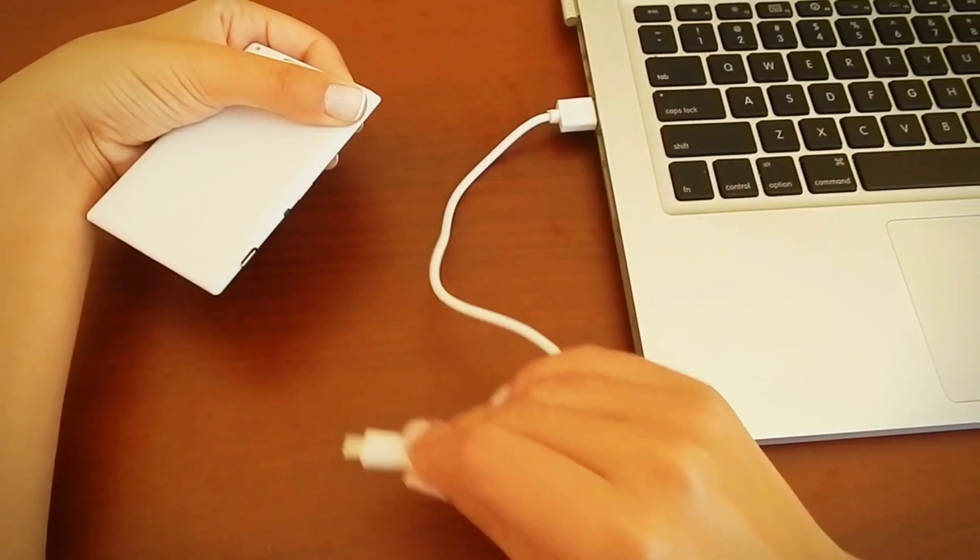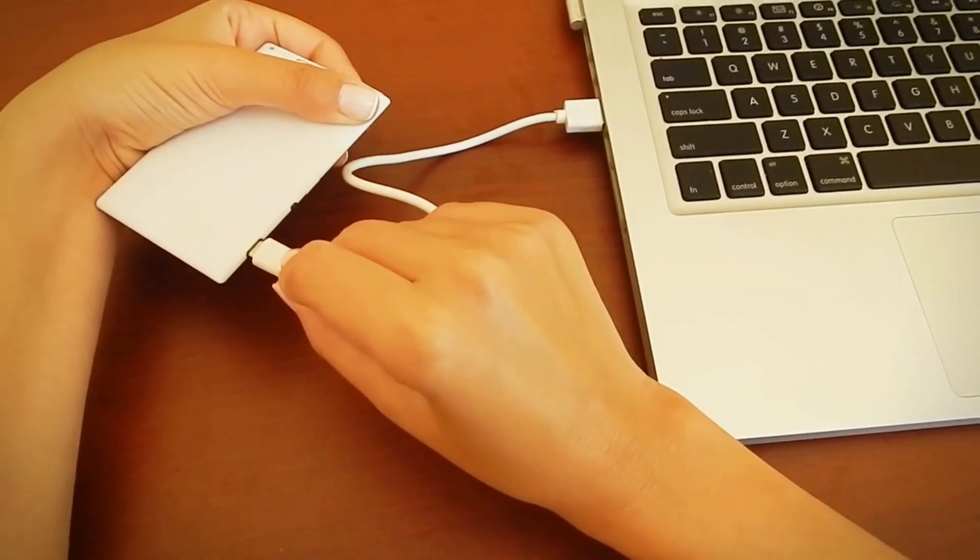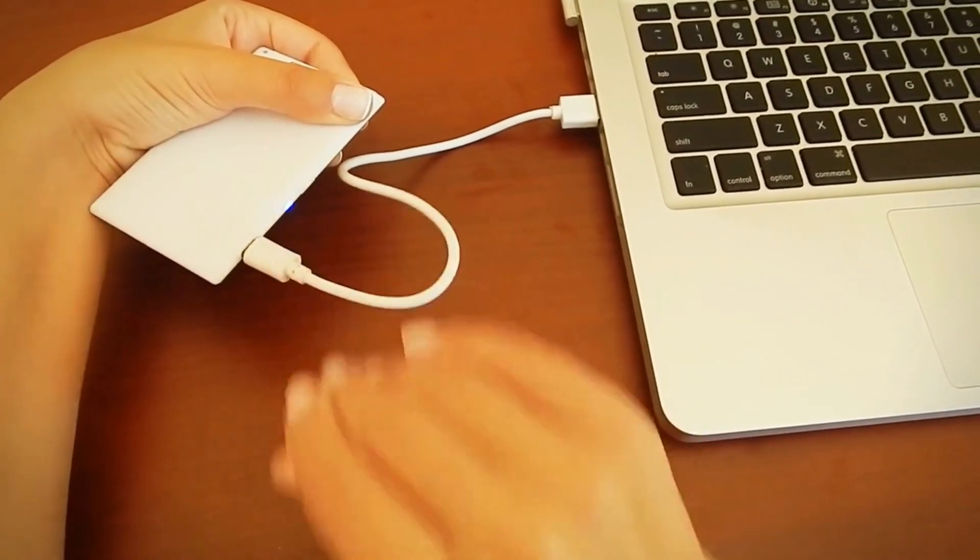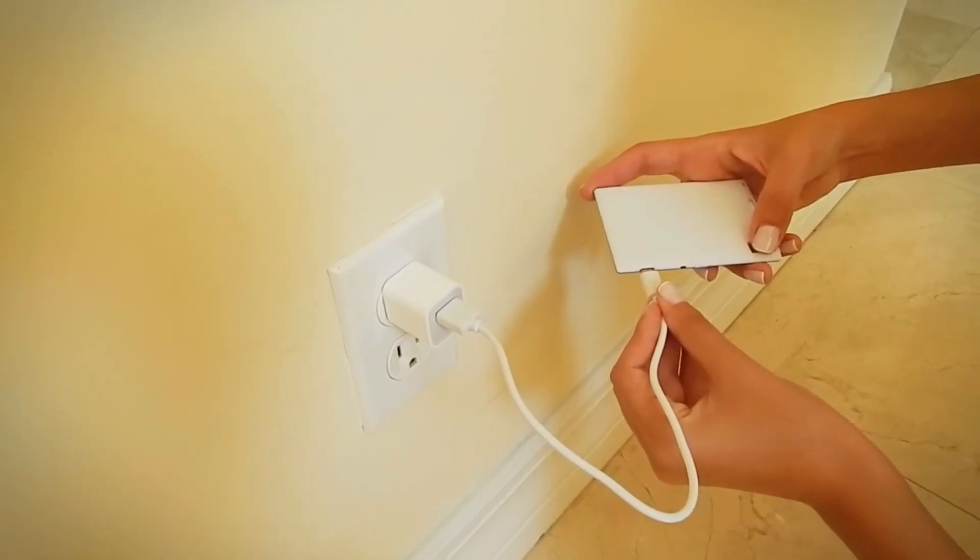Let me show you how the Slimger works. To charge your Slimger, simply connect it to any computer or power outlet.